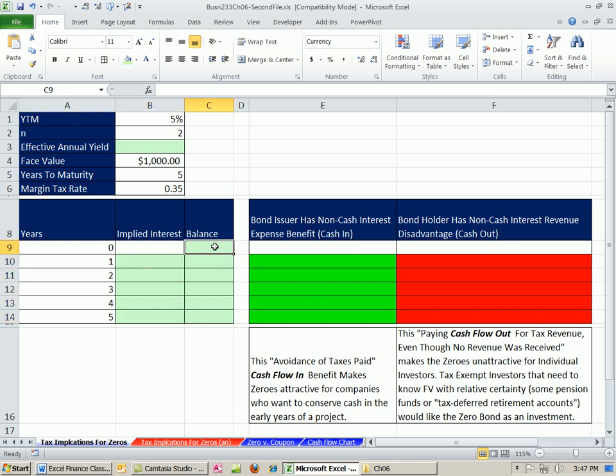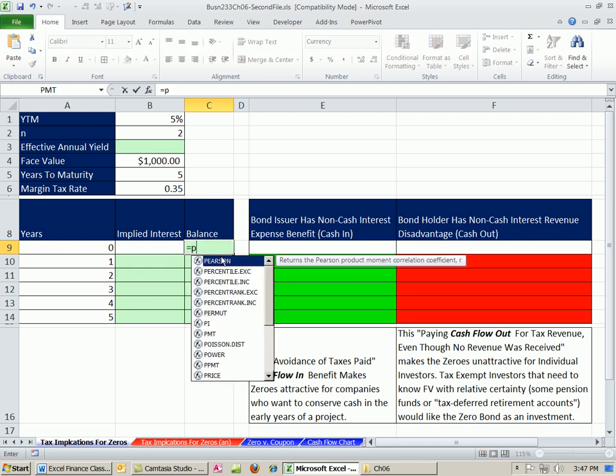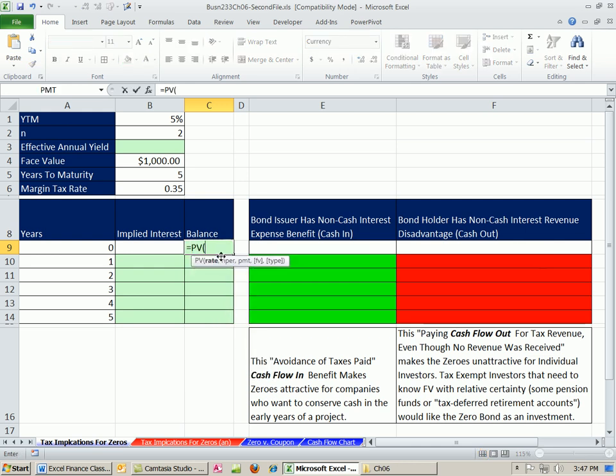Now, the first thing is, for an amortization table, we need to figure out what the balance is, right? Because we're going to have some balance less than our face value we pay at the end, and then over time, it will increase. Each year, it decreases by an amount, which will be considered interest. All right, so we're going to calculate the price of this bond using present value.